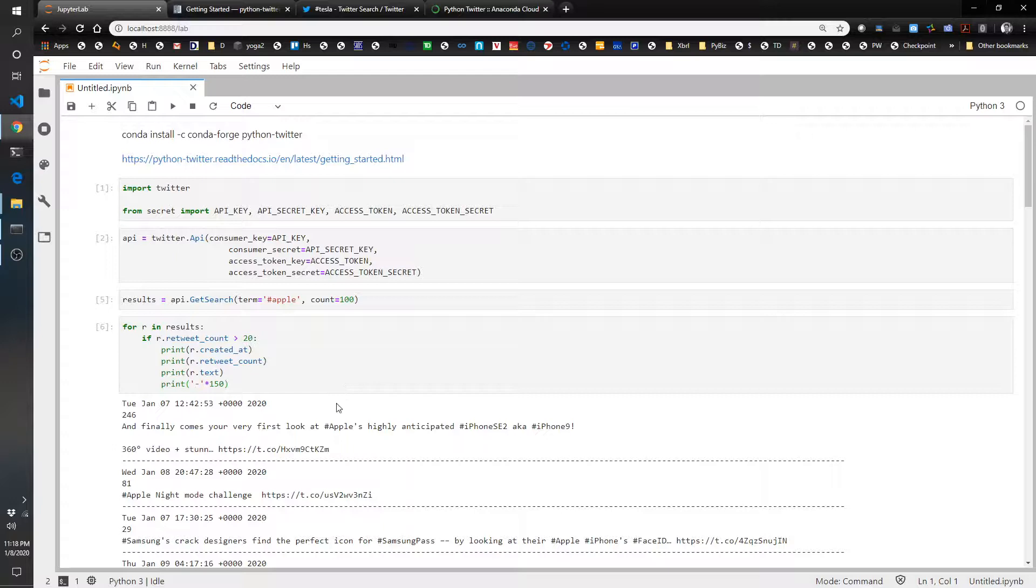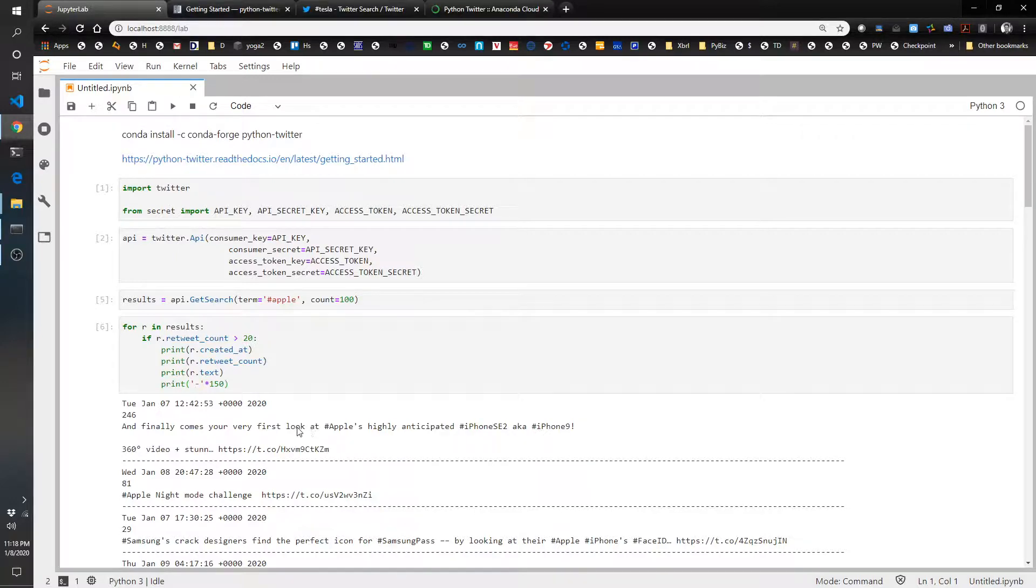And maybe there is some use that you have for your accounting purposes. So anyways, that's all we've got today. Definitely check it out. Try it out for yourself and have some fun.